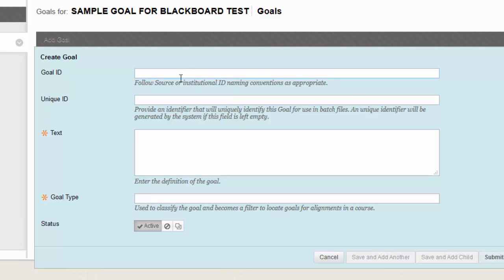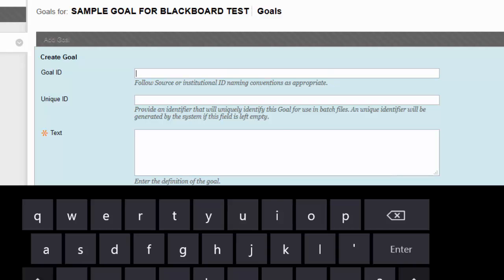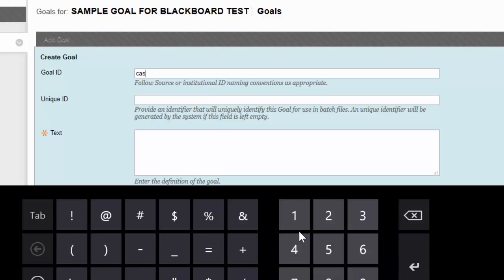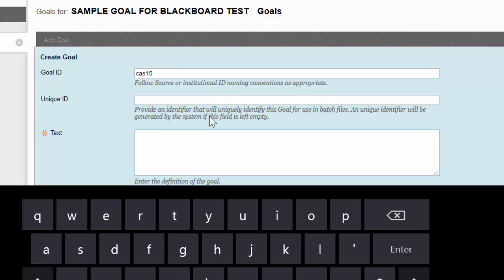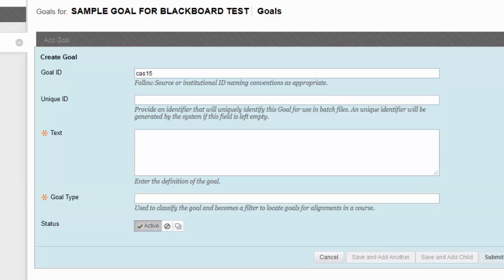So for the goal ID, you're going to start by choosing a name that follows the naming conventions of the university. So an example would be for the College of Arts and Sciences, you would do CAS for College of Arts and Sciences. Then you'd do 15 for the year 2015, and then name it whatever you need to name it, such as writing or any other topic that you're covering.